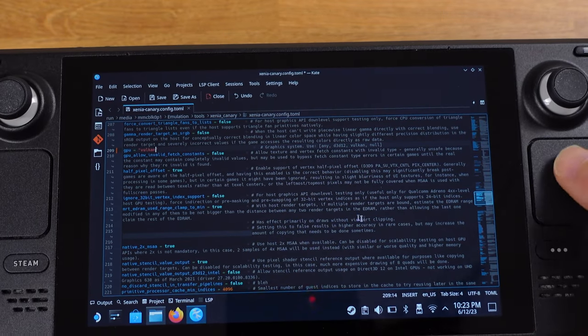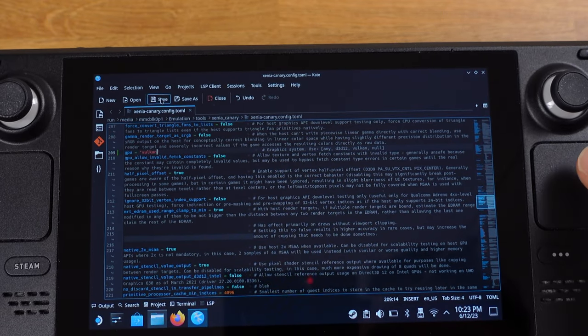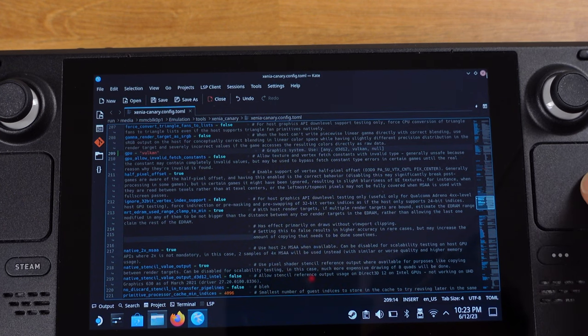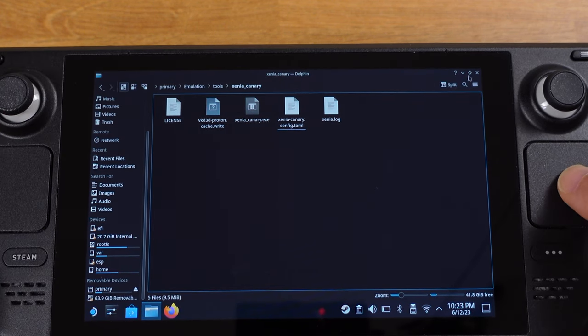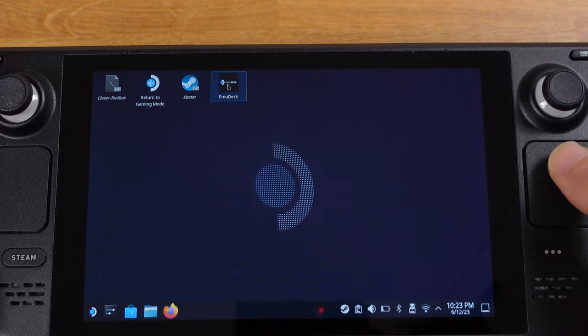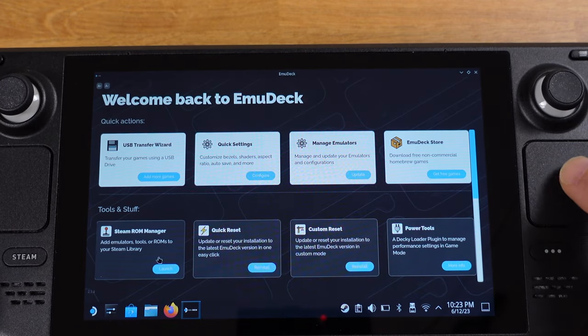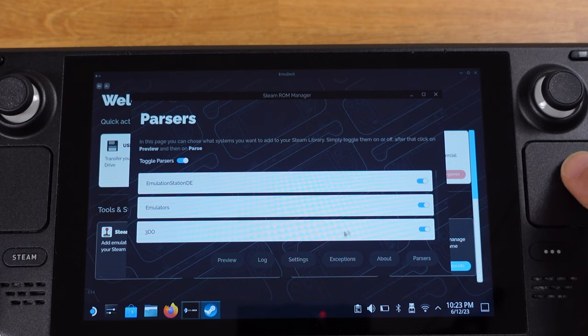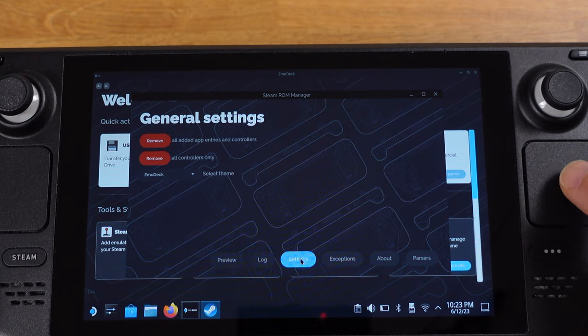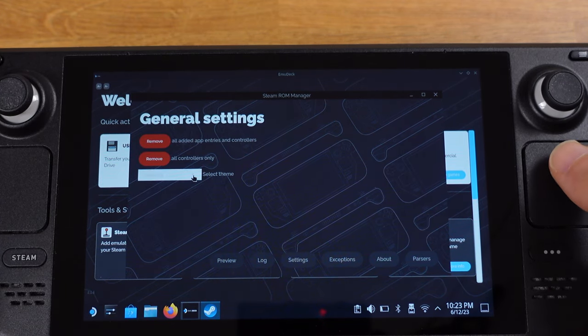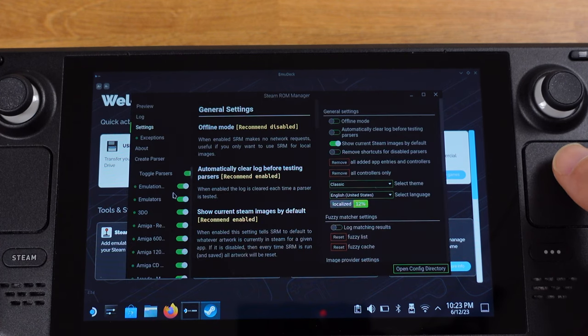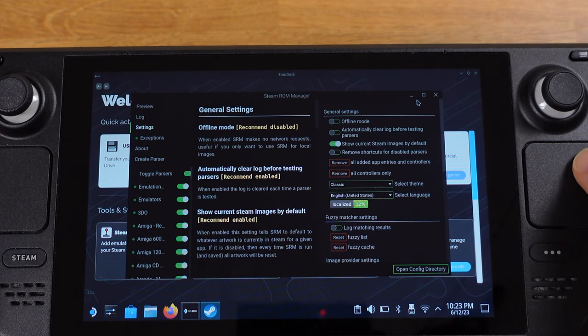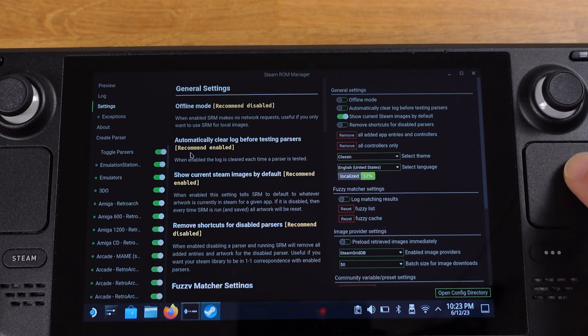Next, we need to open EMU Deck and go to Steam ROM Manager. From this page, click settings, then change the Steam ROM Manager theme back to the classic. Now we are back to the old looking of Steam ROM Manager.